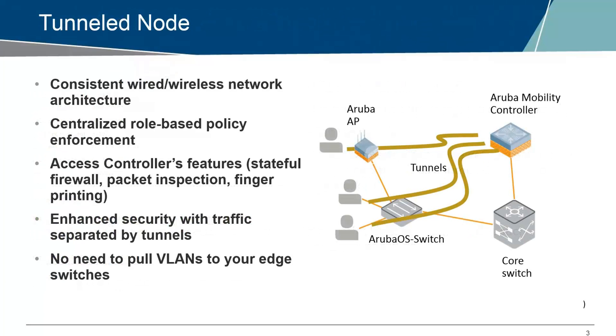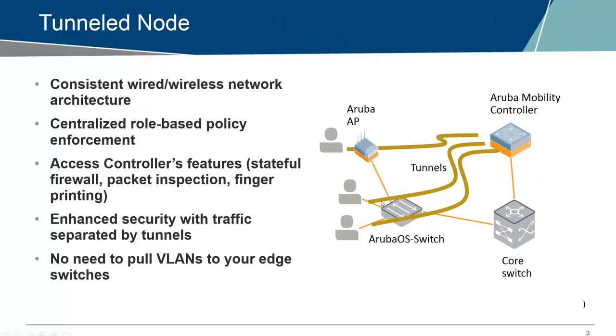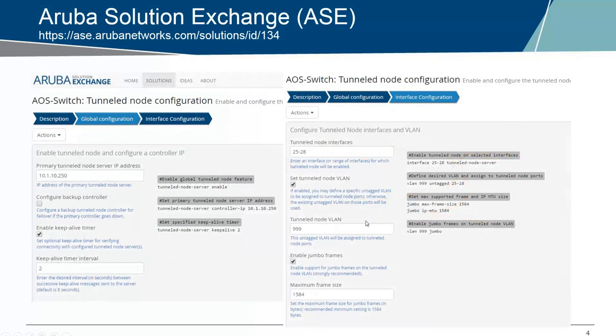One of the methods of doing that can be role based access which is built into the classical Aruba mobility controller solution. We have done for years that we can pull data from a wireless client through a tunnel to the mobility controller and do the authentication and all the access control there in the stateful firewall that's built into the mobility controller. With the Aruba OS switch feature of tunnel node we can do a similar feature with wired traffic so we can pull the data from a switchport to the mobility controller and do all the authentication and access control there. So we can even filter traffic between clients that are in the same subnet.